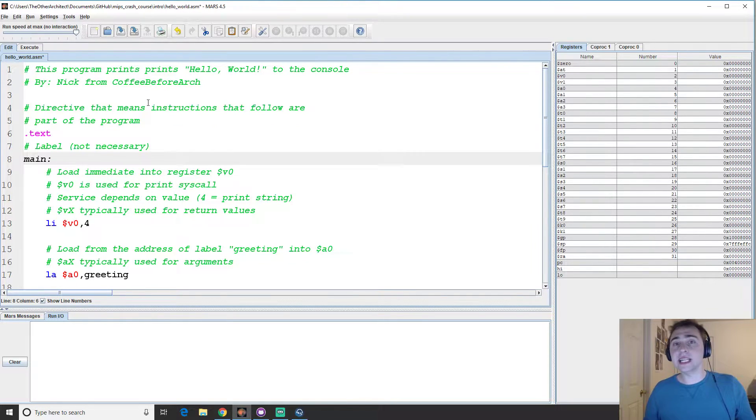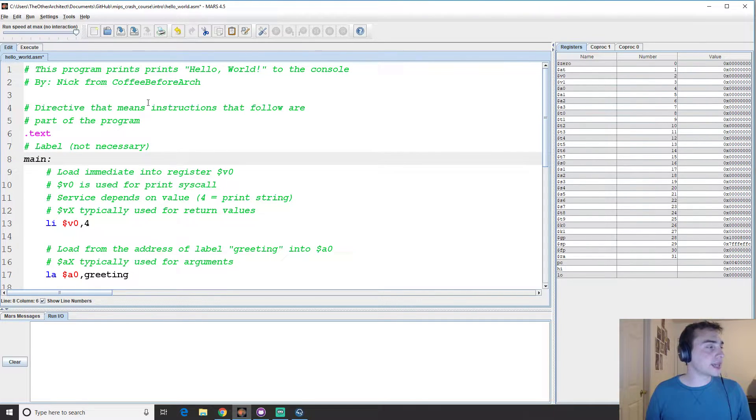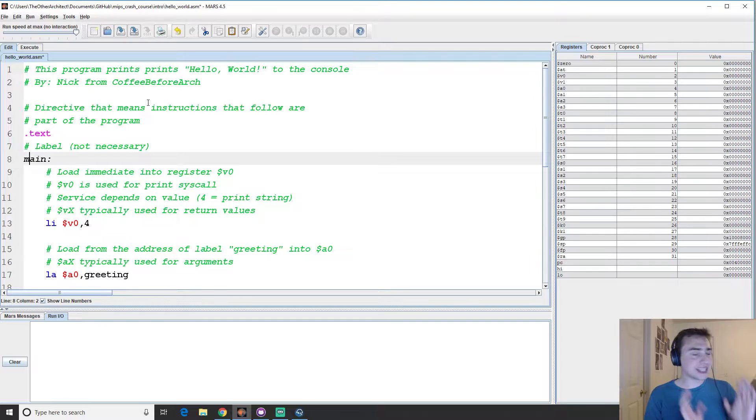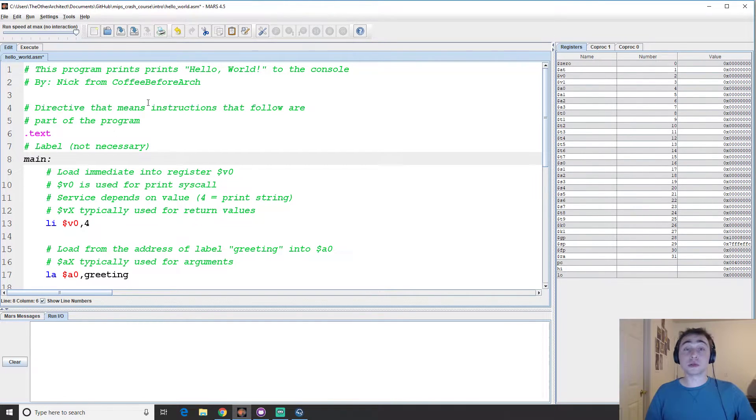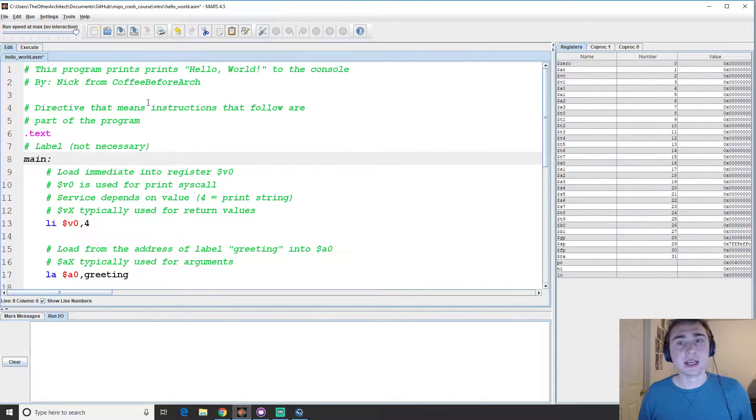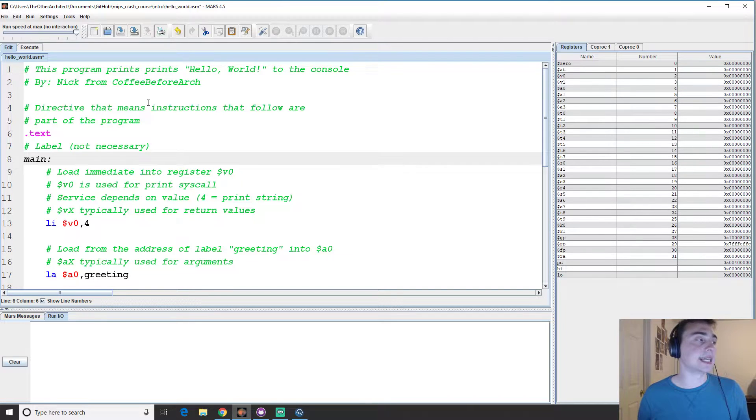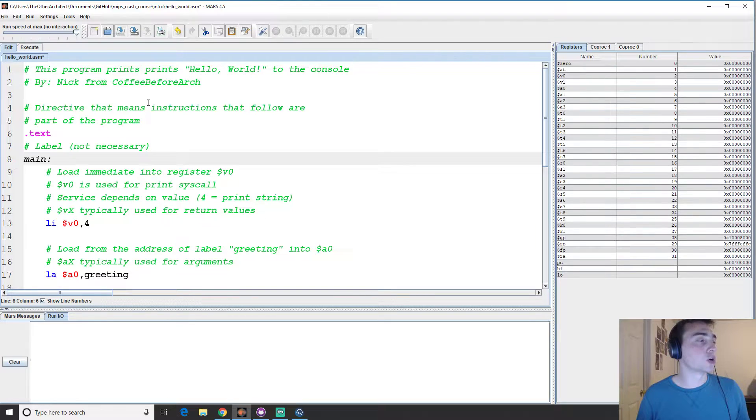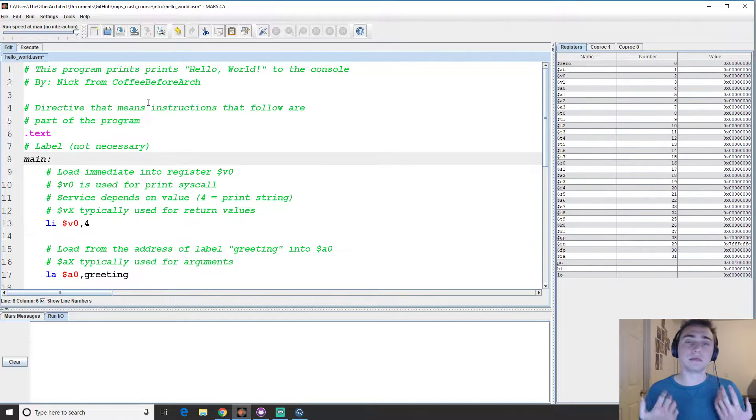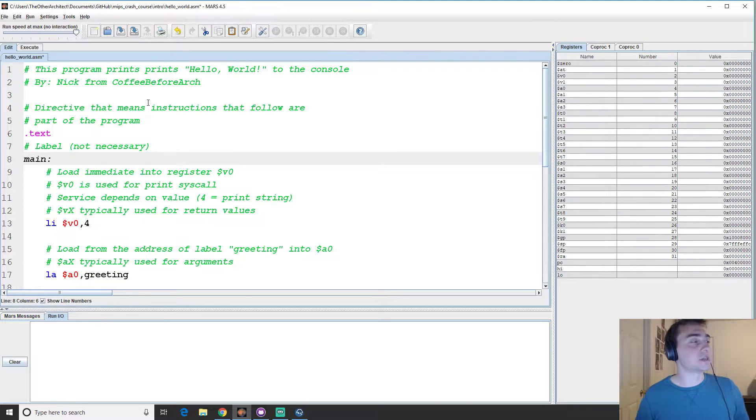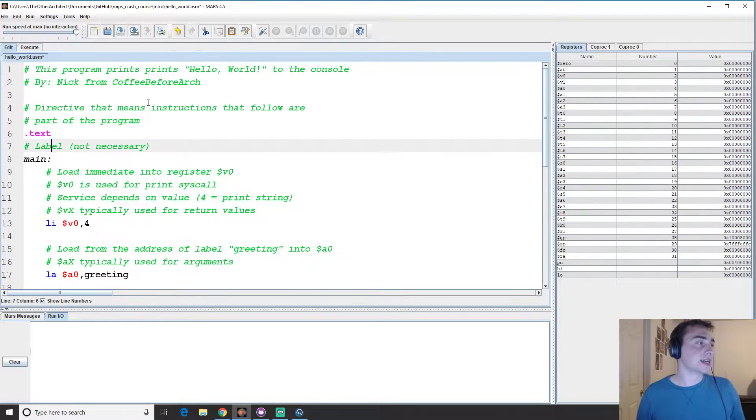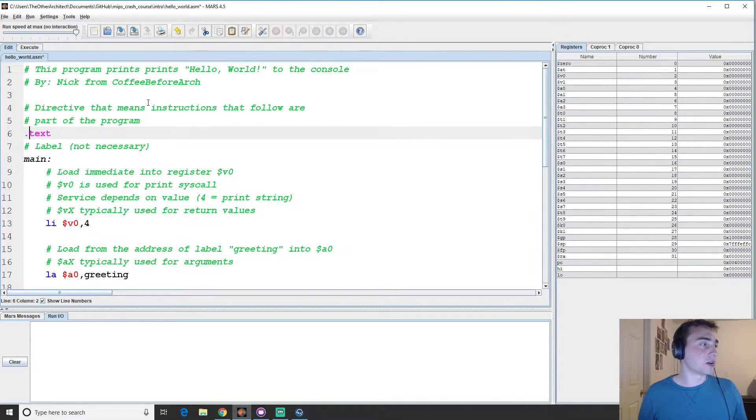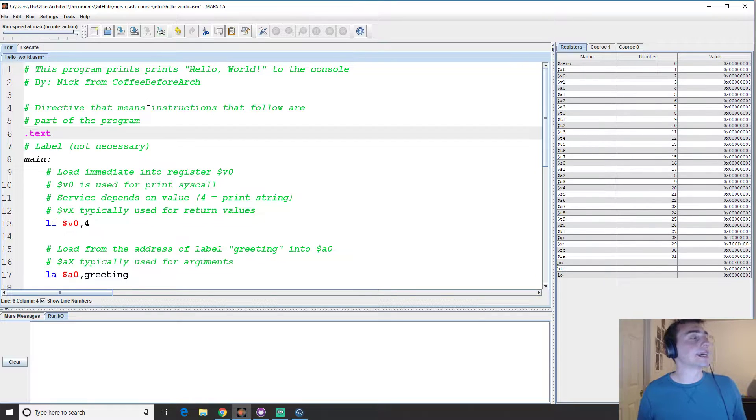This dot text is a directive that means instructions that follow are part of the program. So when we start our program, the instruction that it looks for first will be inside of this section labeled dot text. Now for convenience and to do kind of like a C style program, we can define a label that says main. This is something that we can use kind of like a function. So we can jump to a label, we can use a label to represent a variable. But unlike a C program, this label isn't necessary. We don't need a main function, so to speak, in order to execute our code. We just need the instructions that are part of this after we specify this dot text directive.